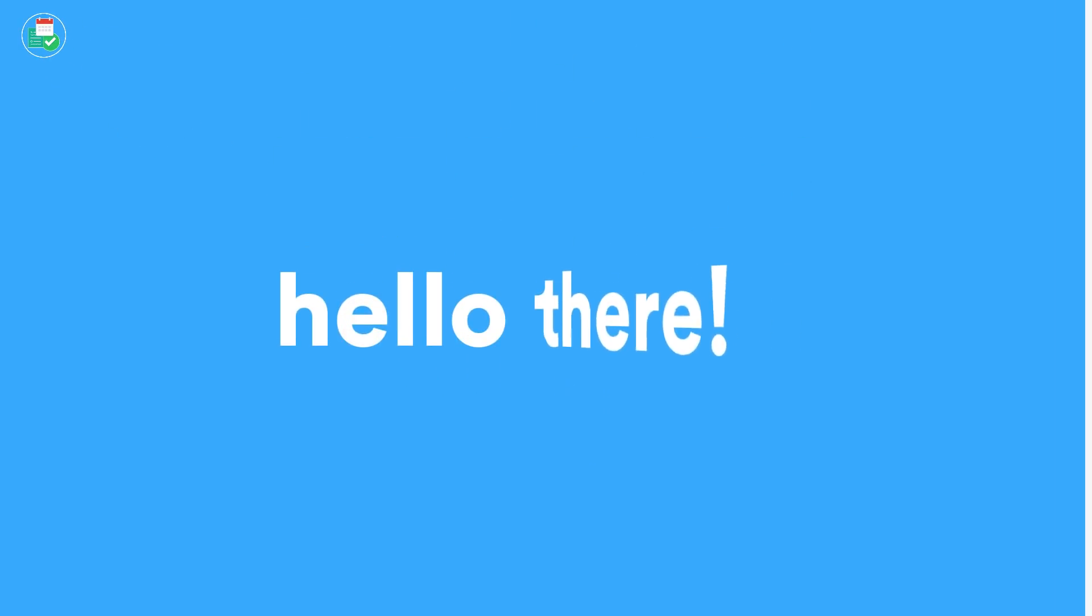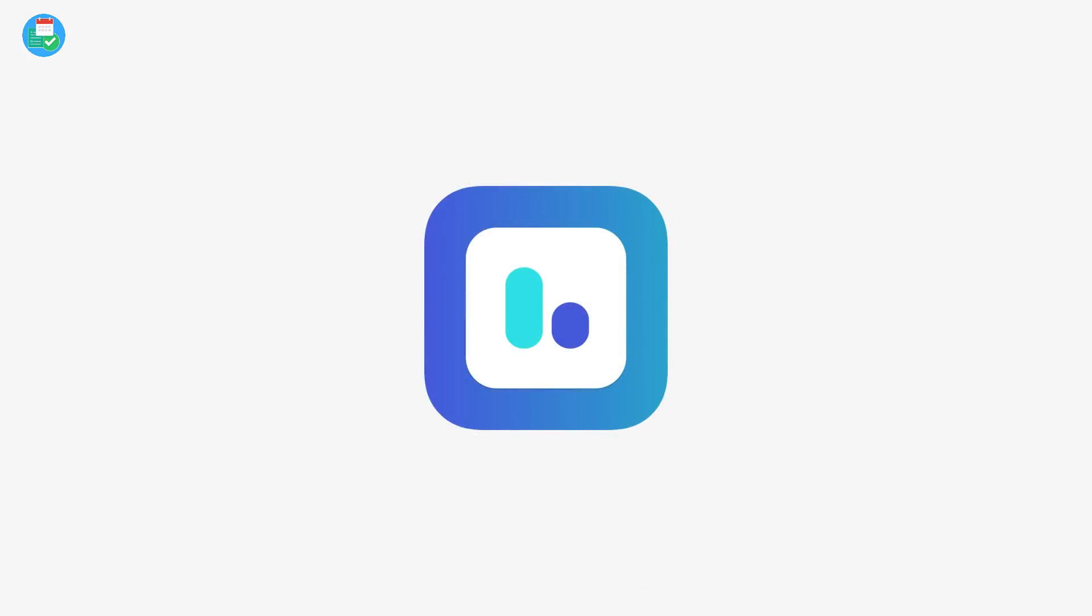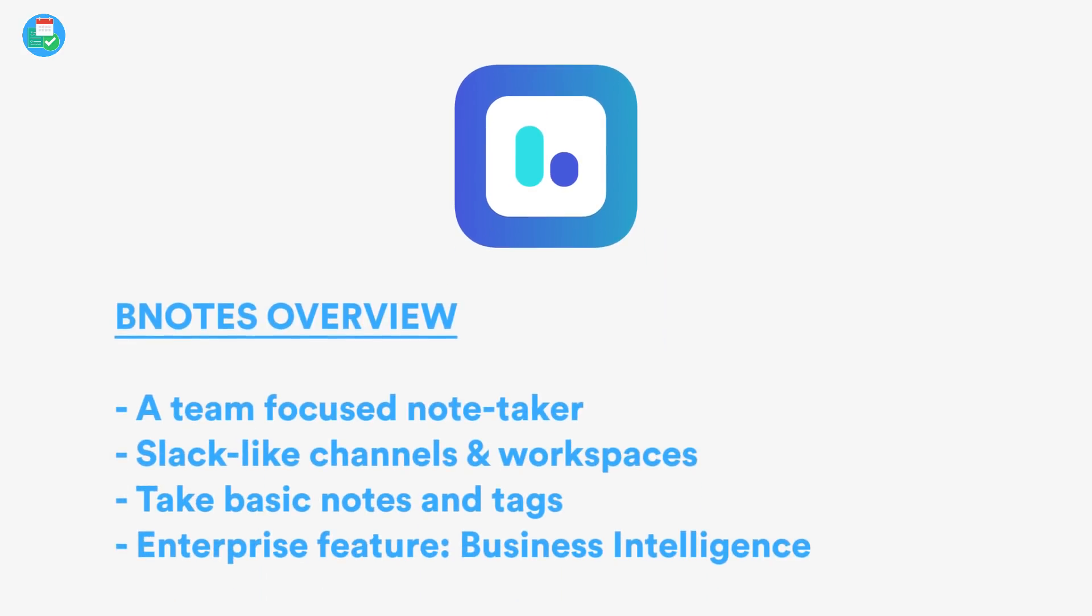Hello everyone and welcome back to the Keep Productive YouTube channel. It is Francesco here and welcome back to another quick review. We're going to be diving into BNotes, which is more a business note-taking application. In today's feature we're hopefully going to give you an idea of how it works and how it functions.